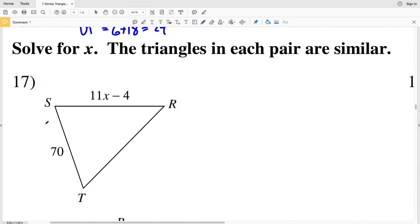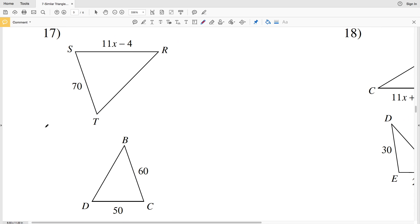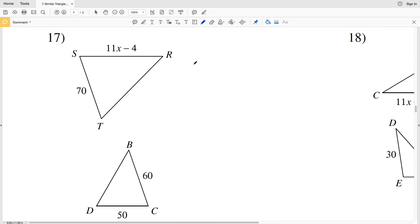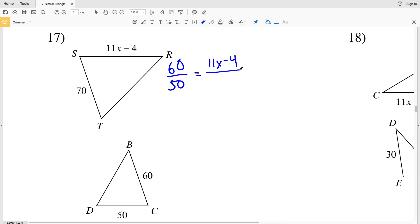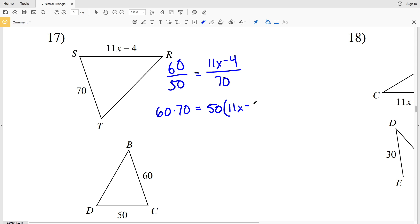For our next set, problems 17 through 20, we're going to solve for X, and the triangles in each pair are similar. So instead of solving for a length, we're solving for X. For number 17, BC over DC — 60 over 50 — is proportional to SR, which is 11X minus 4, over ST of 70. Now I'll cross multiply and solve.